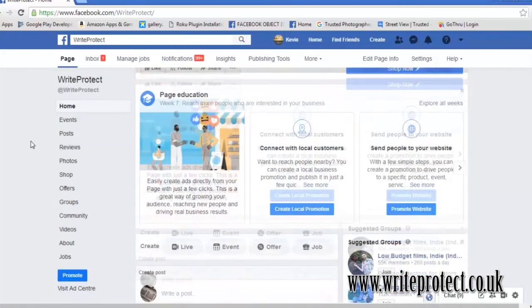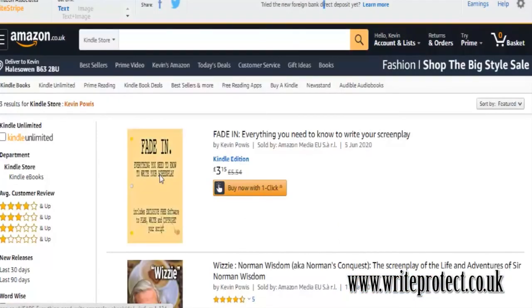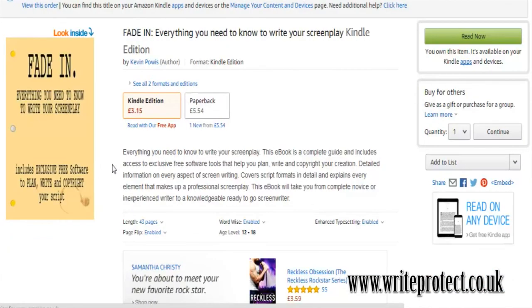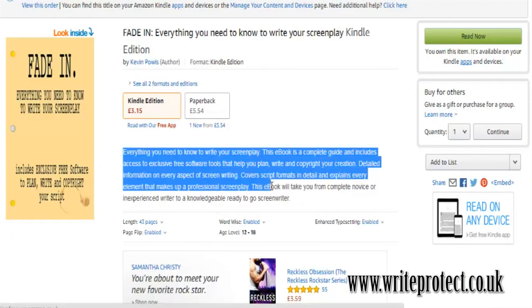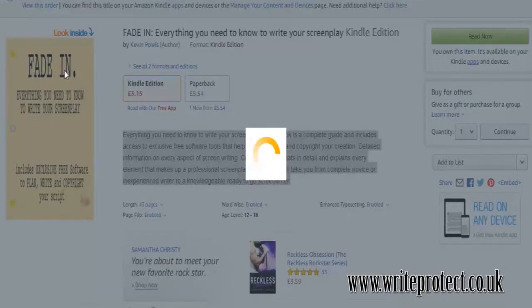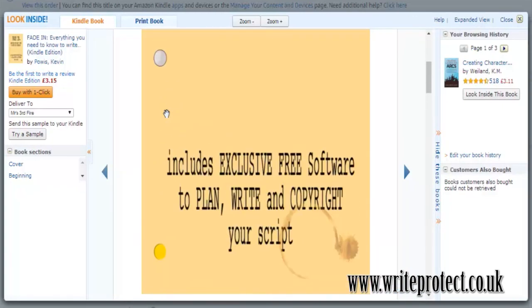If you can't wait for the next video, why not buy the book 'Fade In', available on Amazon. It covers everything you need to know to write your screenplay. Bye for now, and keep on writing.